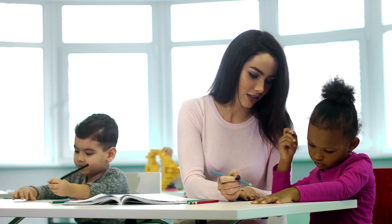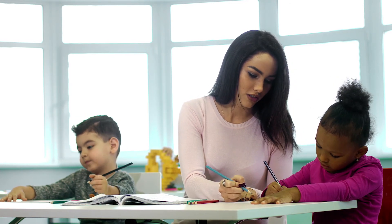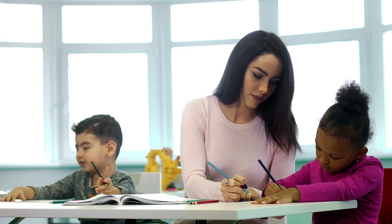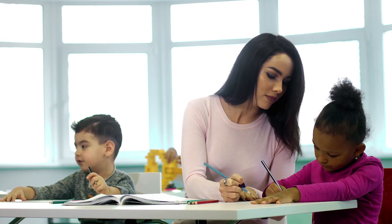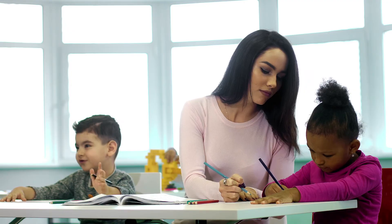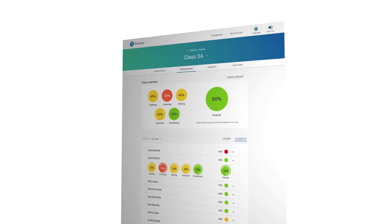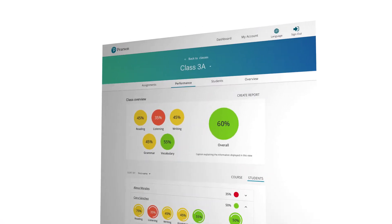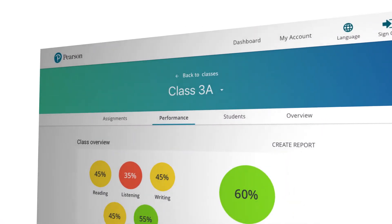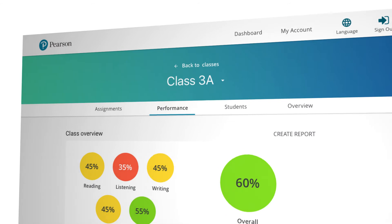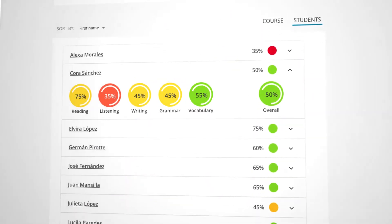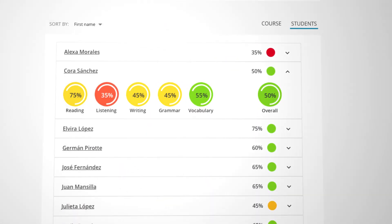Scores from any activities you assign are stored in the digital gradebook. Here, you can review overall student performance and individual results with easy-to-read graphics.